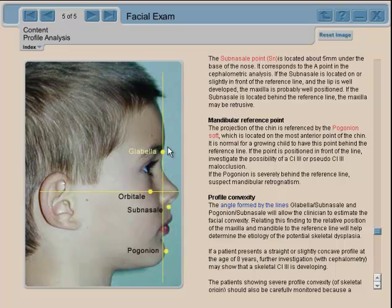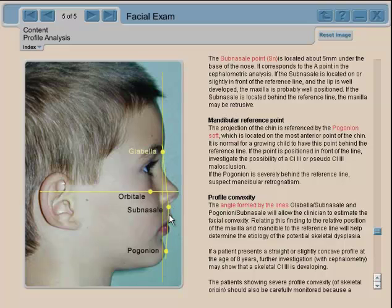So now we have two lines and three points. By drawing the lines, looking at the angle, and examining this triangle right here, you can get a fairly good idea of the convexity of the face in relation to the vertical line that passes through glabella.